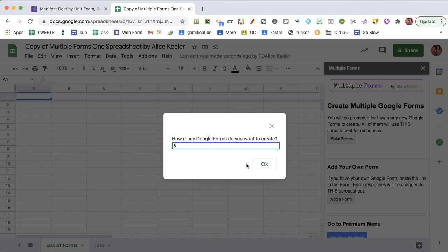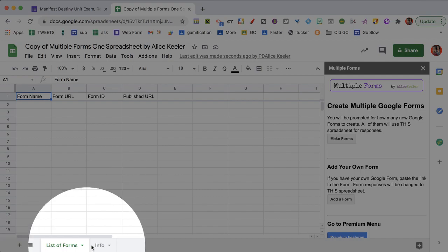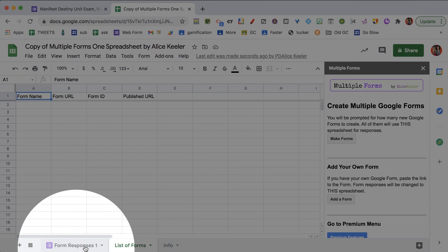It says how many forms do you want? I'm going to say six, and then you just sit back and watch the magic happen.